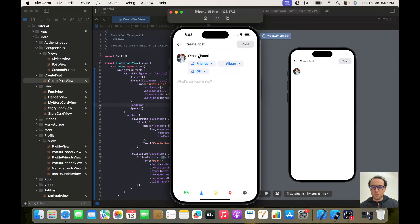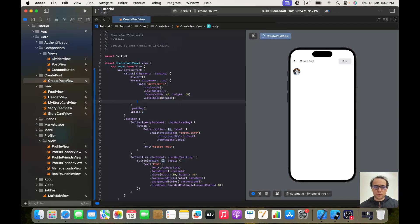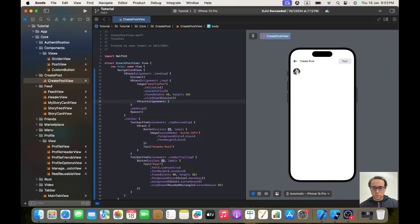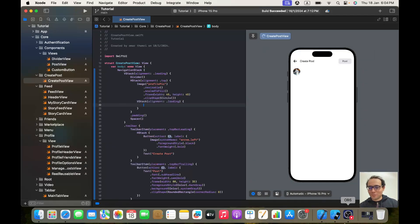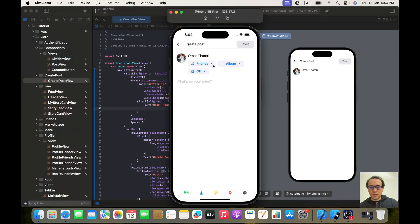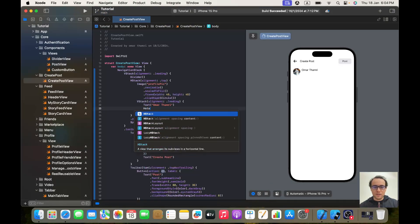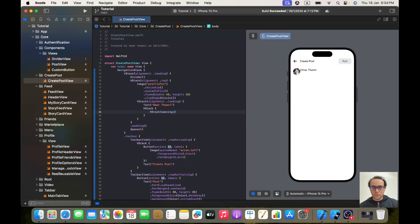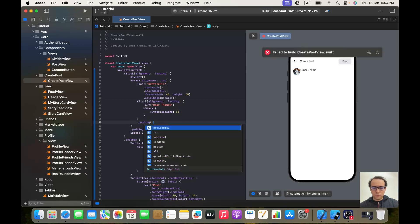Now we have a VStack with alignment dot leading — the first element will be a text showing the username, which for now will be 'Umar Family'. Later when we add the view model it will be different. Then we'll add an HStack inside an HStack with a spacing of 10, and give the VStack a padding of dot horizontal.